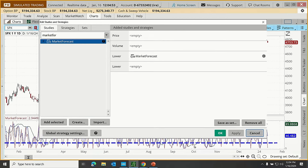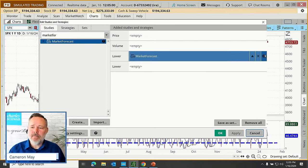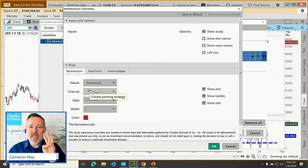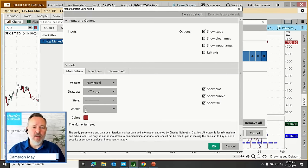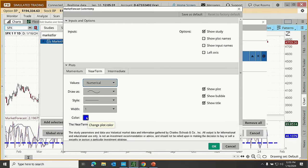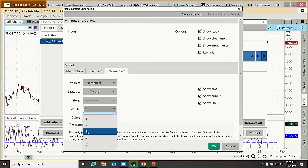I'm going to customize the lines slightly so you can see them more readily. I'll click the gear icon in the Edit Studies pop-up to change the thickness. There are three lines in the construction of this indicator. The momentum line — displayed as red — I'll dial up to width 2. The near-term line — displayed as blue — I'll change to thickness 2. And the intermediate line — displayed as green — I'll dial up to 3. There's logic in doing that, which I'll explain. This is purely for my purposes as a presenter.